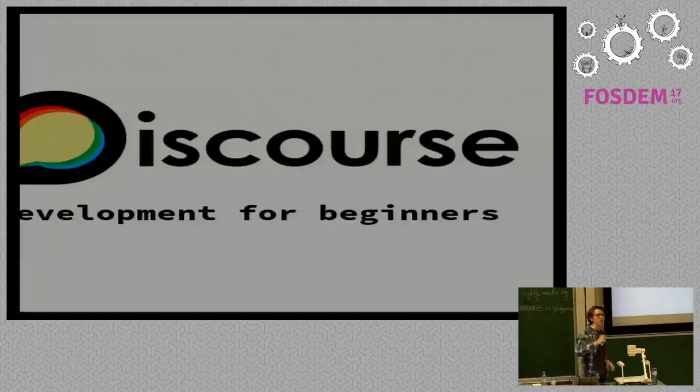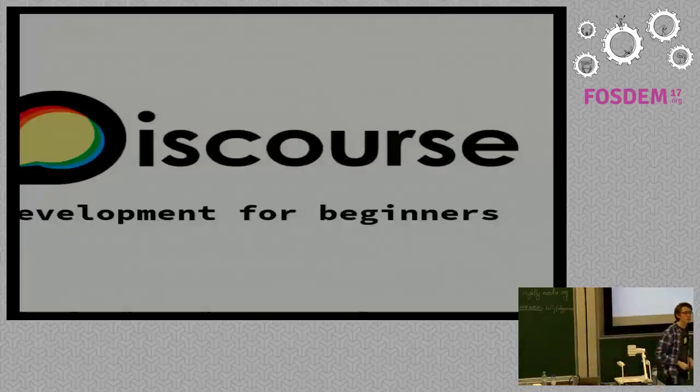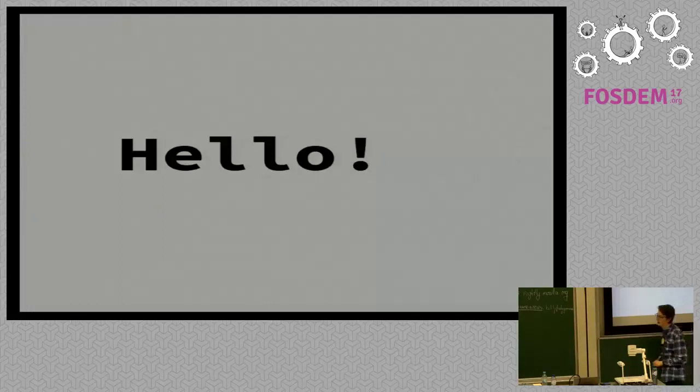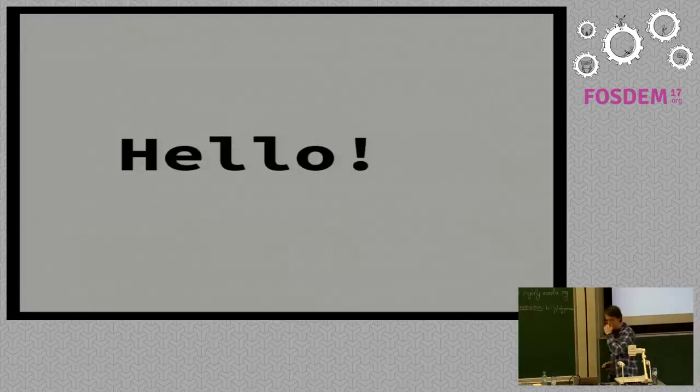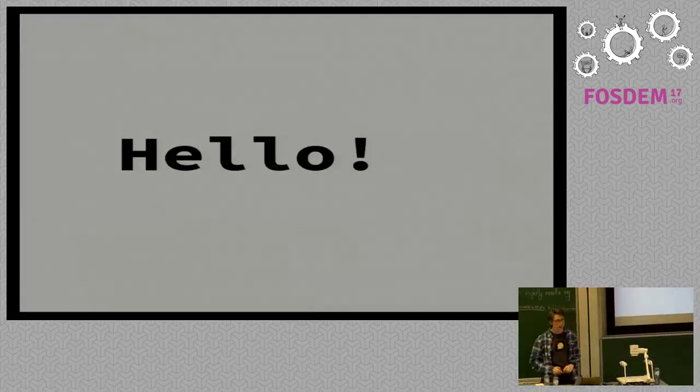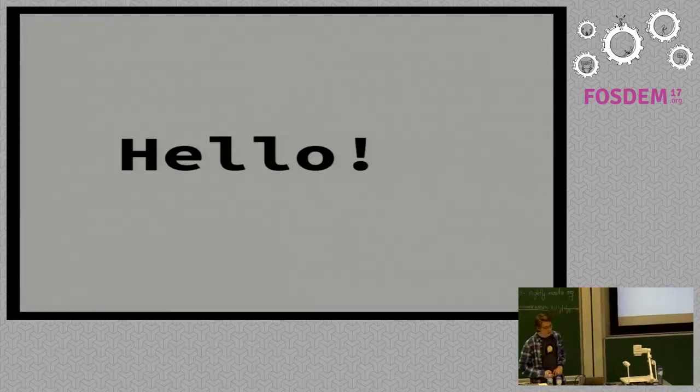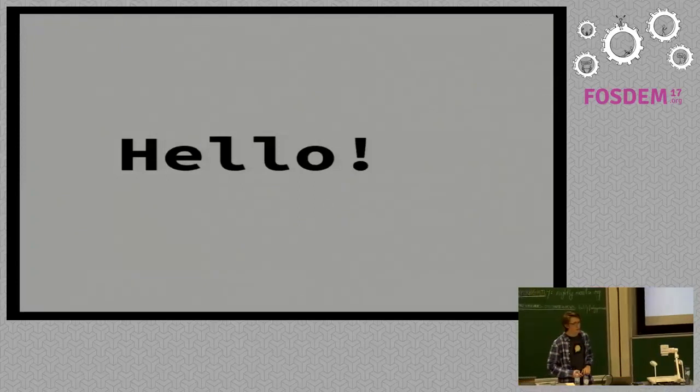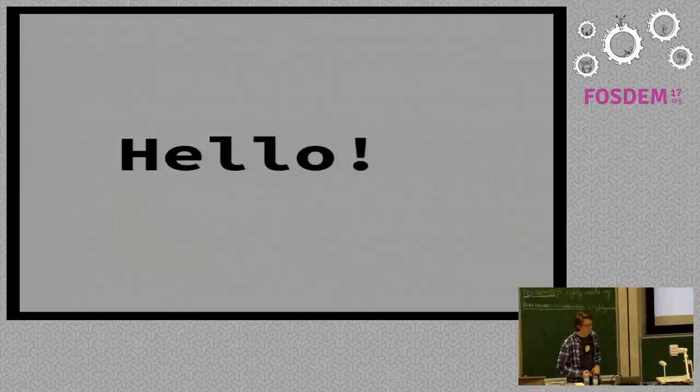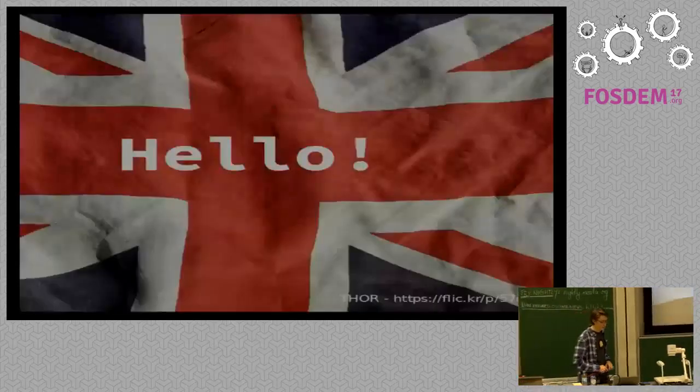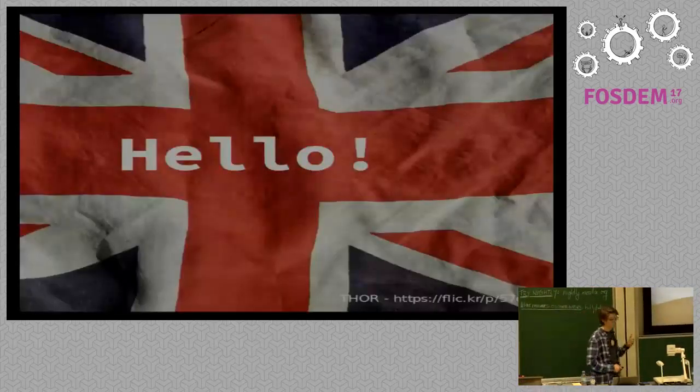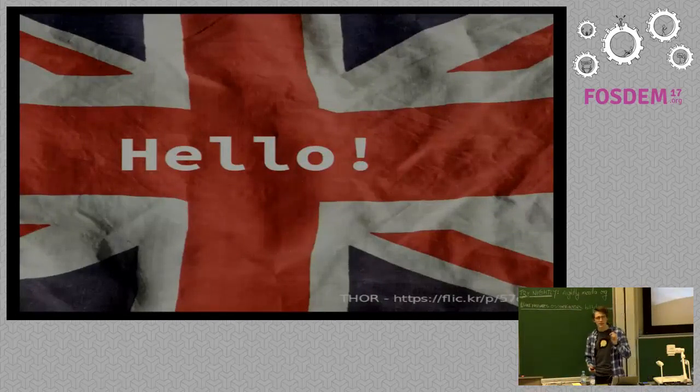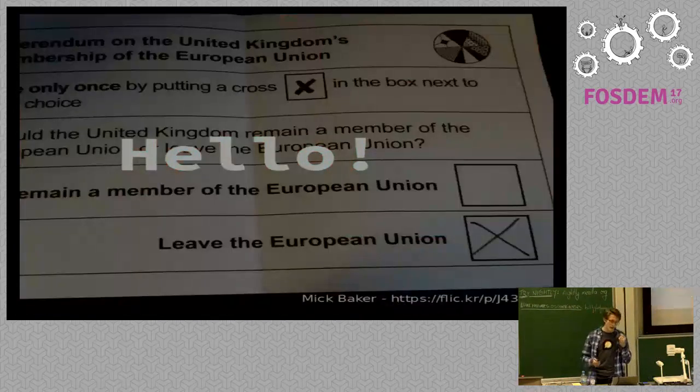Thank you. Thank you for coming. Can the few people at the back hear me? Can you hear me all right? Brilliant. Okay. Hello. I'm Leo, as was said. I do play the piano, but apparently not that well. I'm a full-stack developer from the United Kingdom working on Discourse development for various clients, including Mozilla.